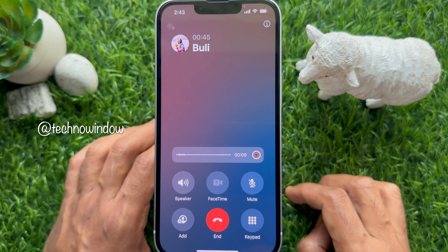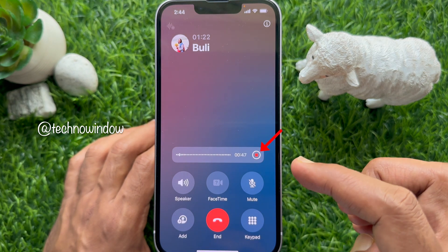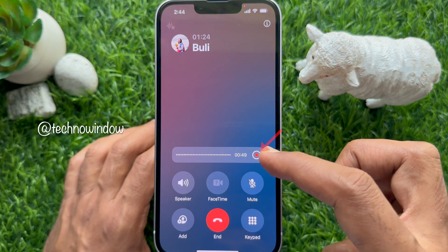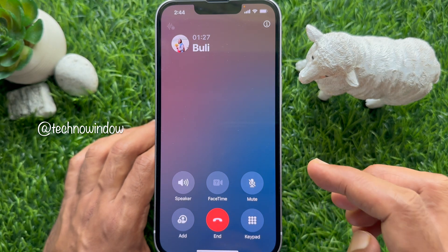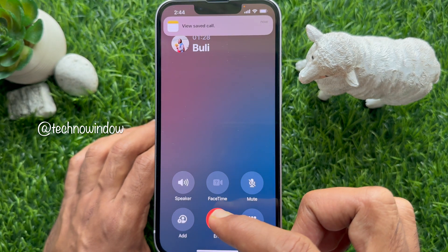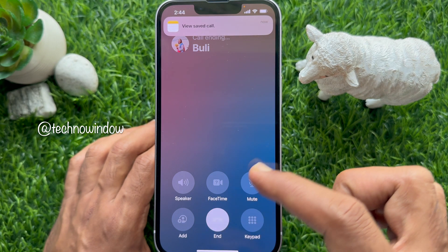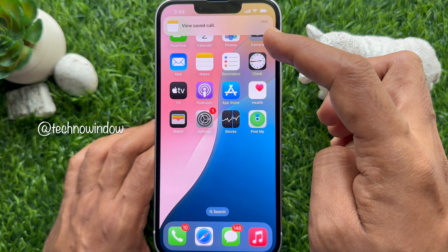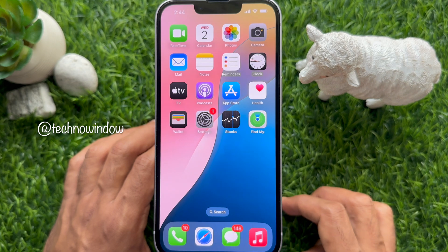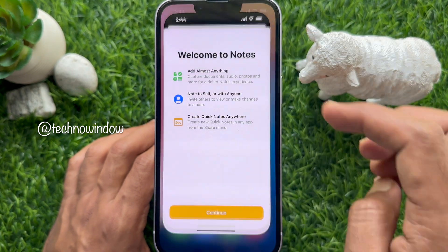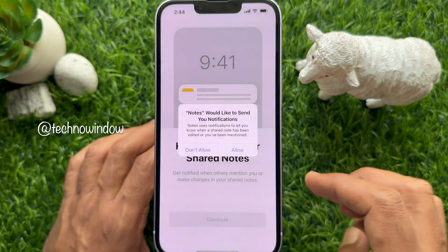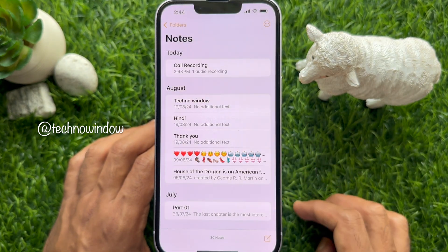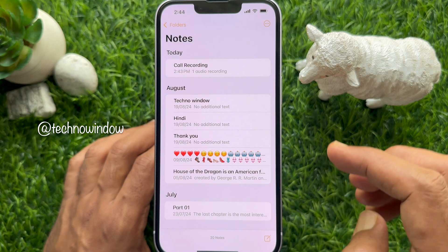When the call recording is done, you can tap the End button. You can also end the call. Once you have finished and ended the call, you will see a notification from the Notes app at the top of the screen. Click to open it, or you can open the Notes app manually.